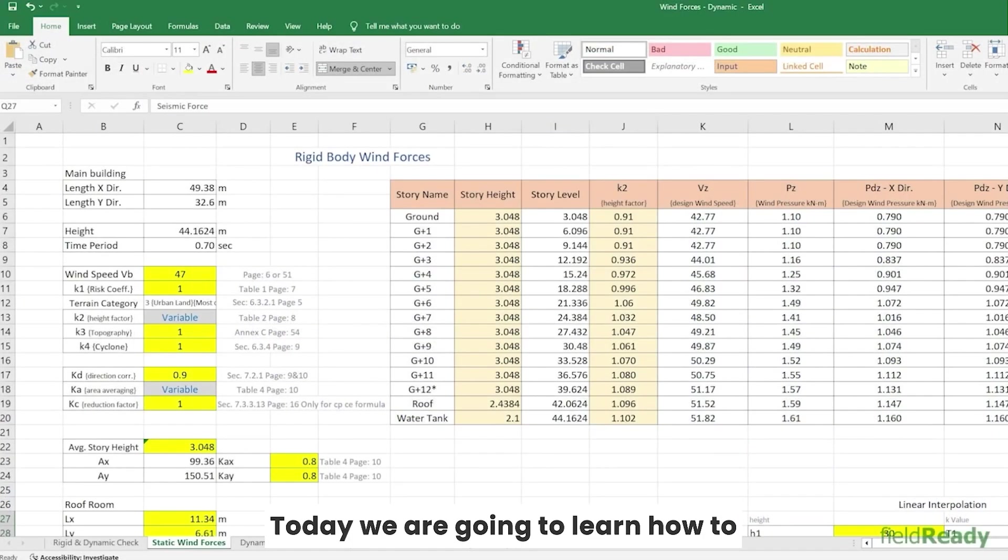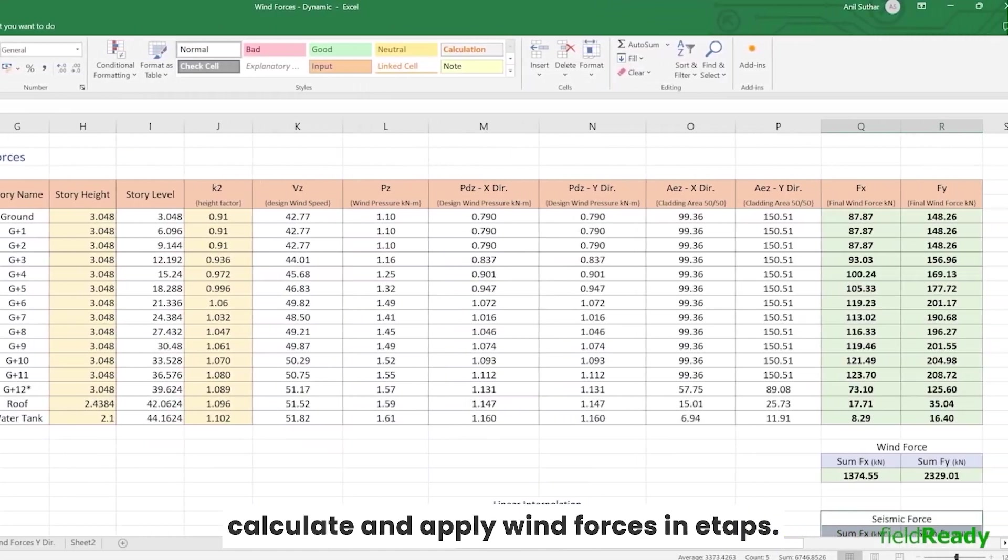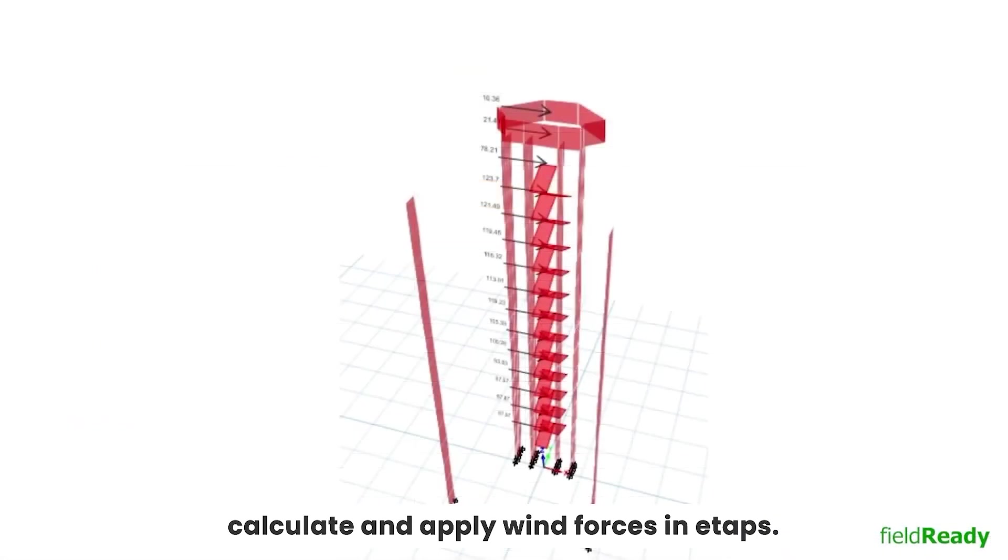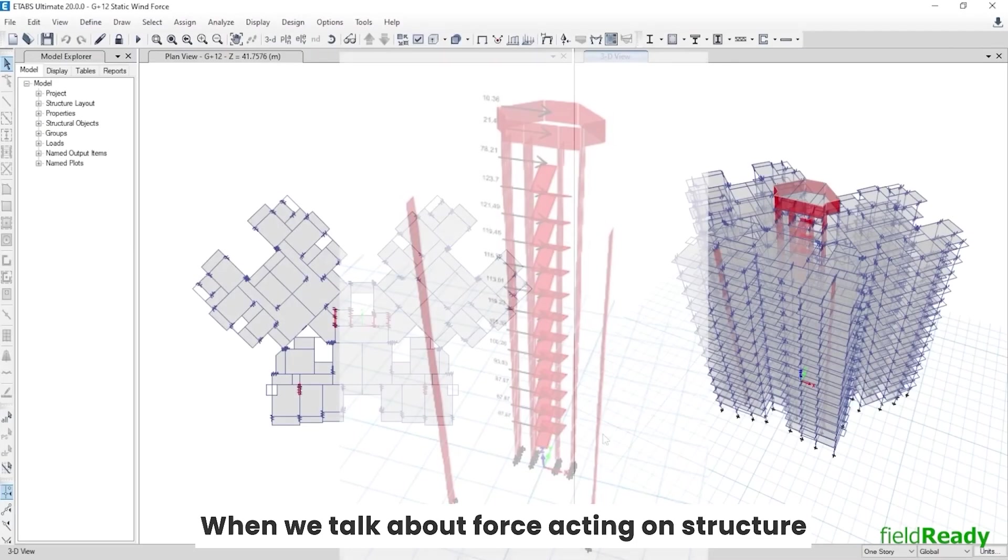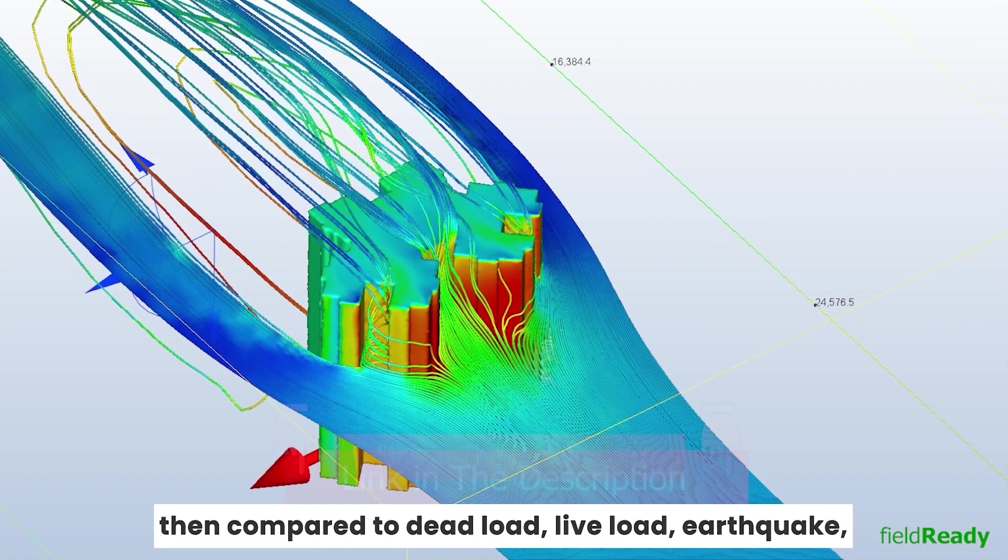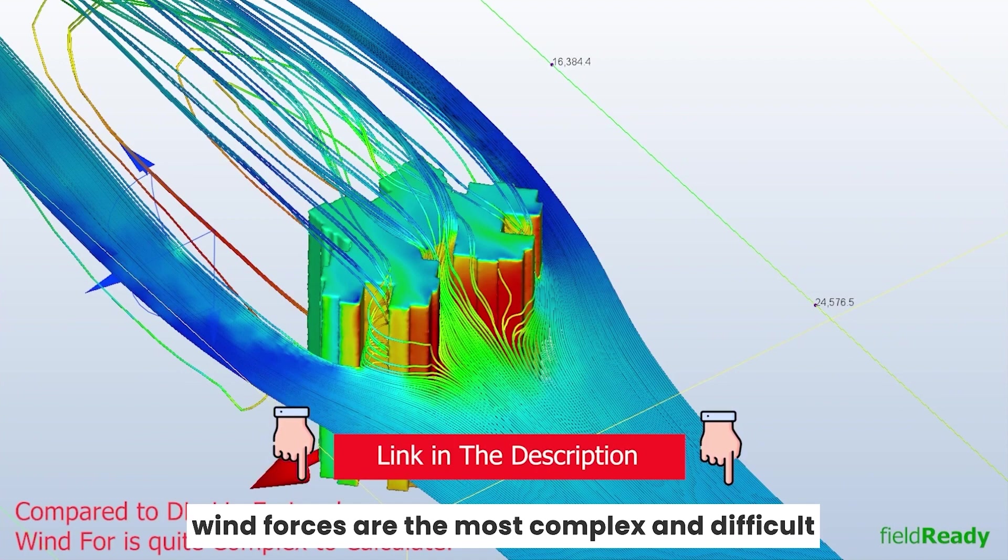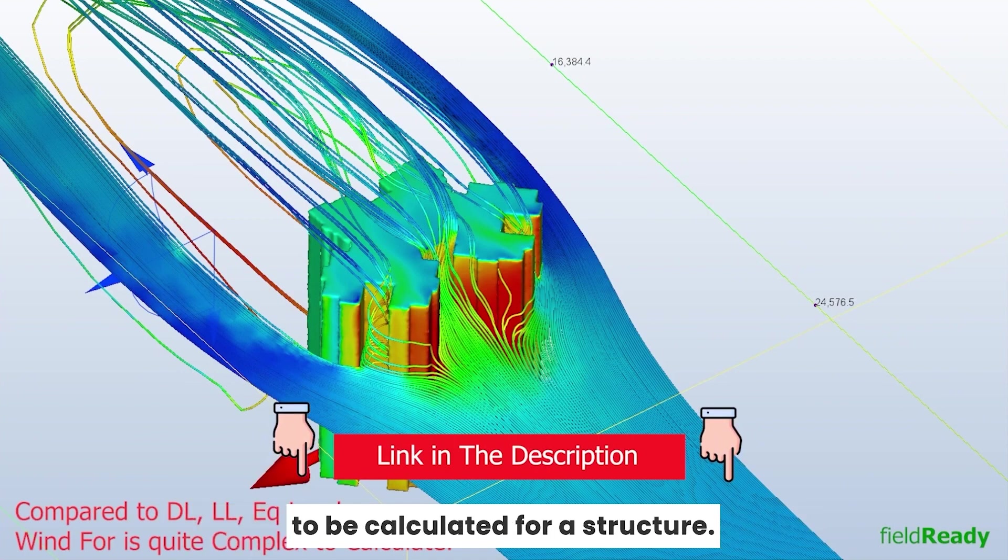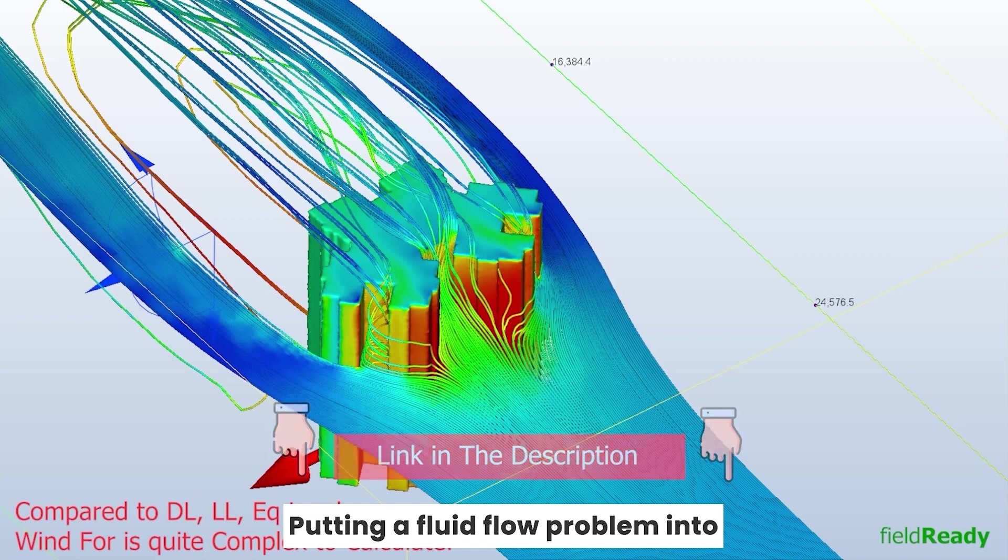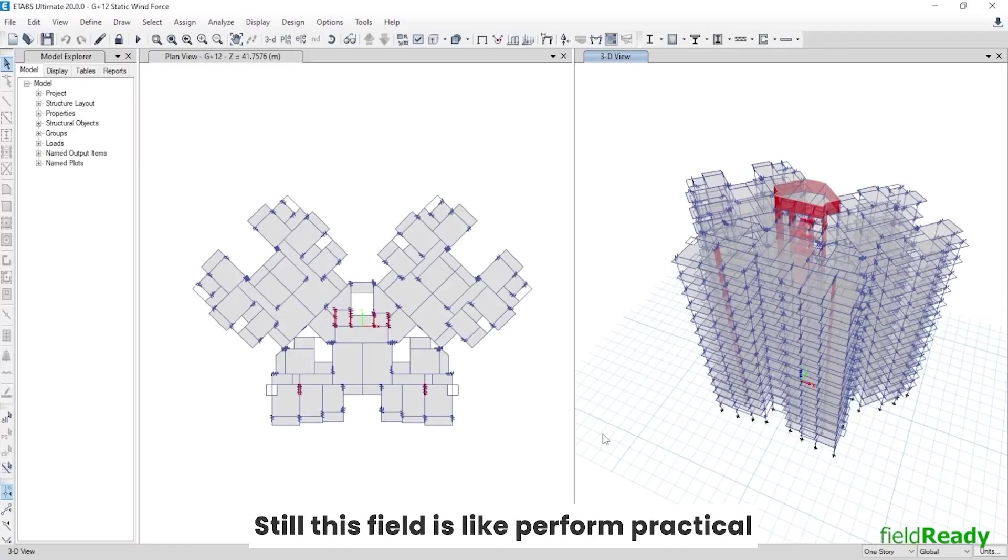Hello guys, today we are going to learn how to calculate and apply wind forces in ETABS. When we talk about forces acting on structures and compare them to dead load, live load, and earthquake, wind forces are the most complex and difficult to be calculated for a structure. Putting a fluid flow problem into a single formula is very difficult.